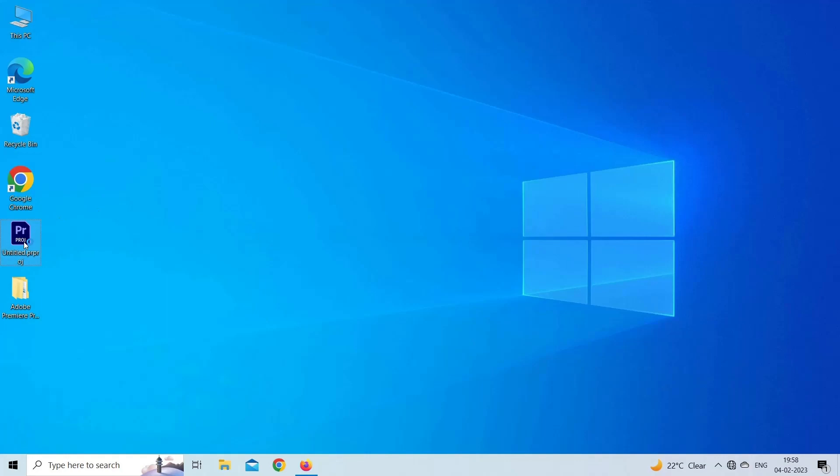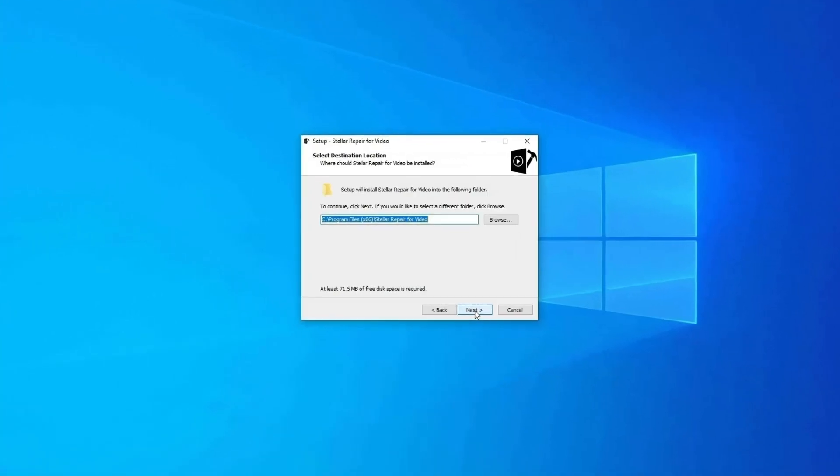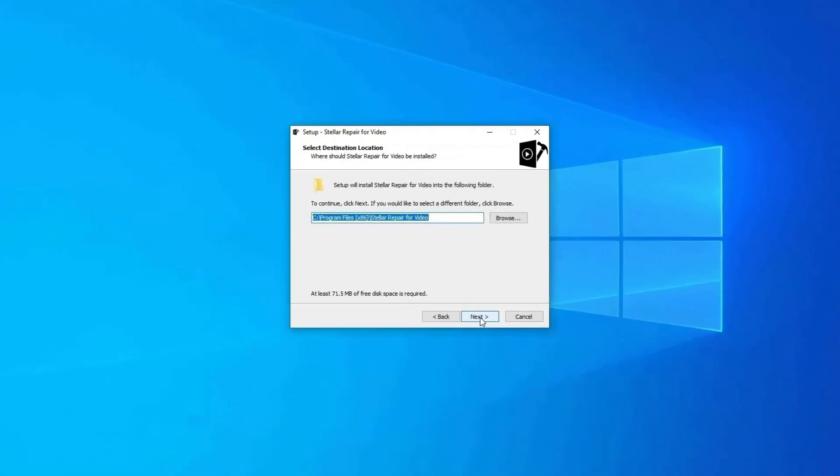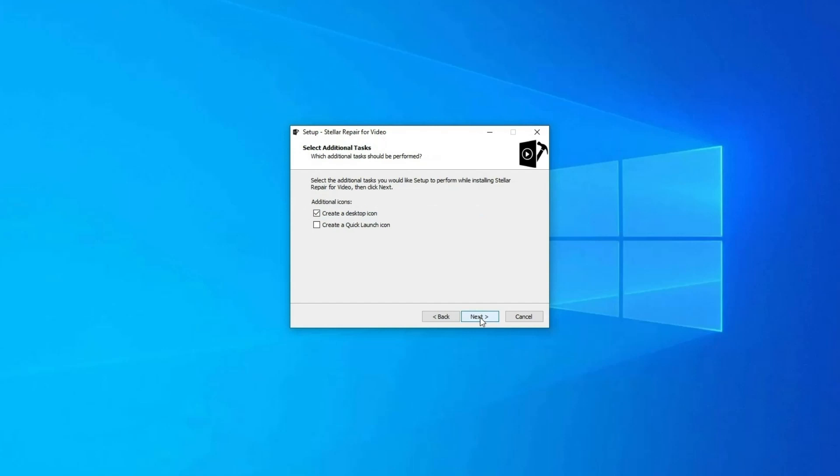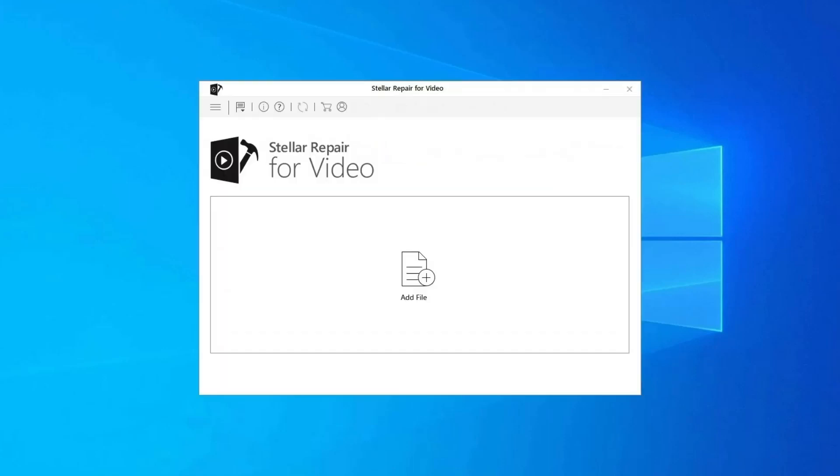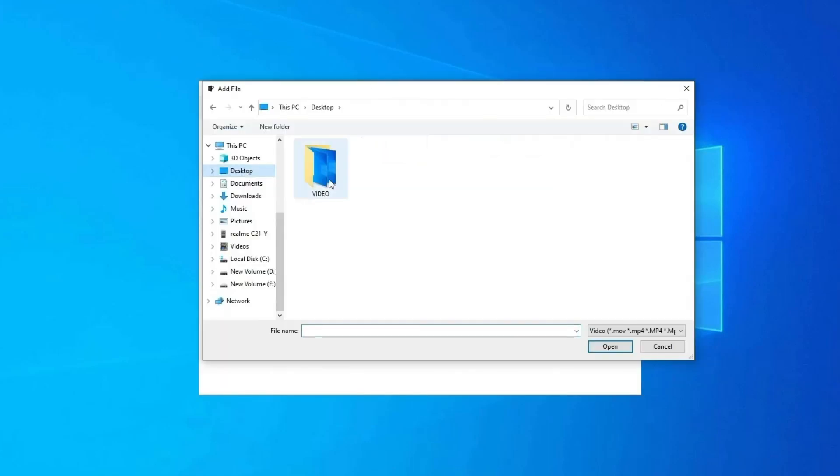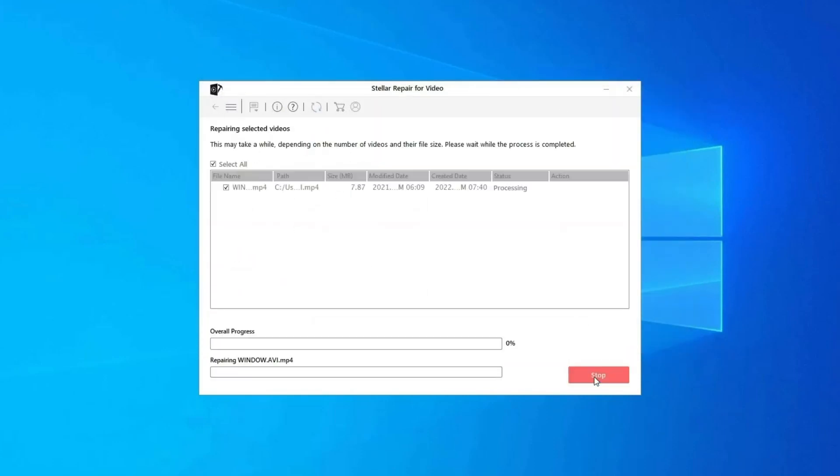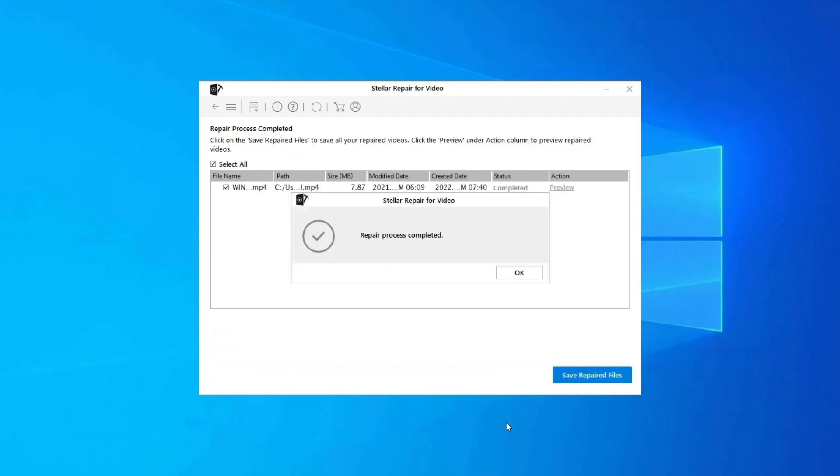Here is how you can use this tool. Download, install, and launch Video Repair Software on your system. Click on Add Files to add corrupted video files. Click on Repair button to begin the repairing process. This will start repairing your added video files one by one.